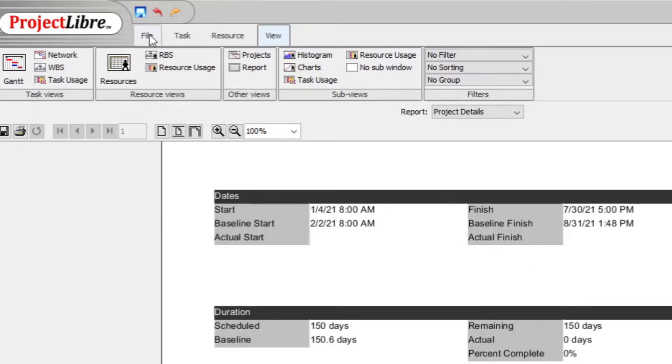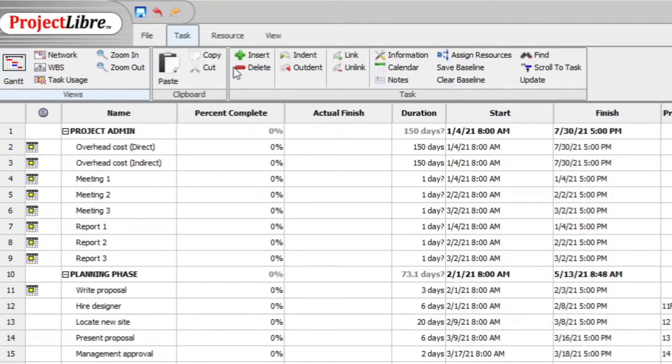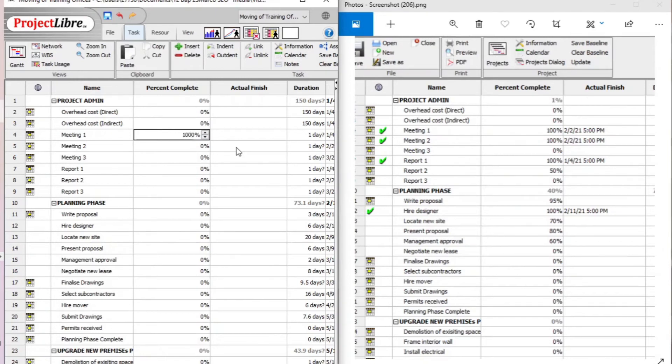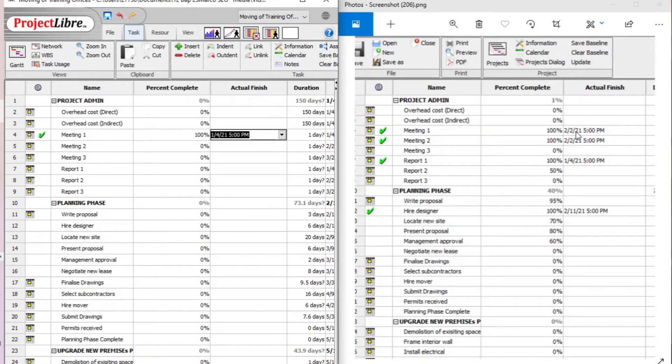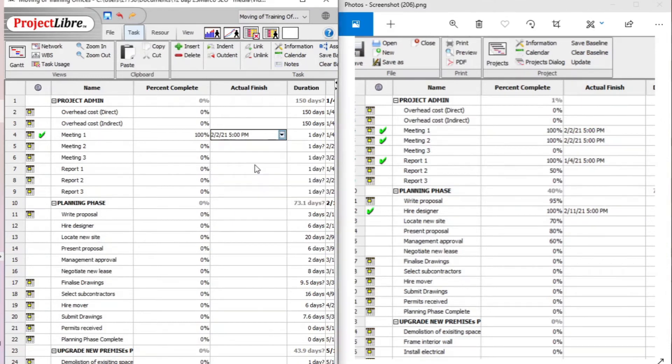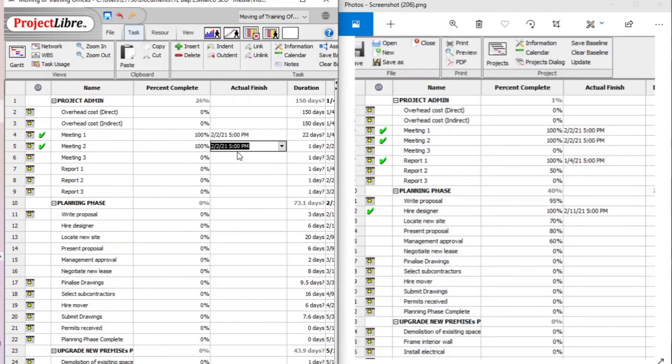So now you go back to your tasks and then to the Gantt view. And here then what you do is you then go back to the screenshot you made or whatever copy print you made. And now you insert the percentage of work that was completed. In this case, here's meeting one. It was 100. First meeting was 100% completed. And the actual date was then the second of the second month, 21, we set the date, five o'clock. Following task is meeting two. Meeting two is also 100%. And that was completed also on the second, the second month, 21, five o'clock. And so you continue.